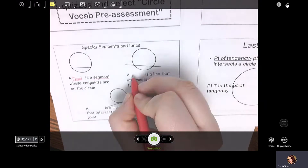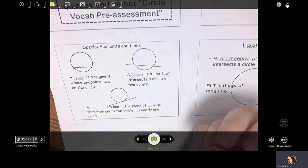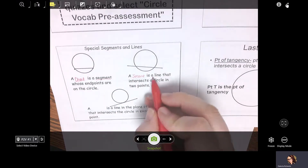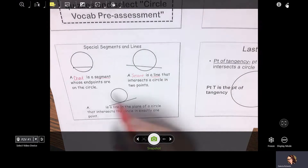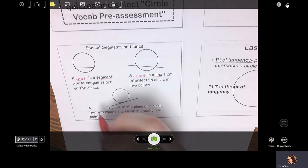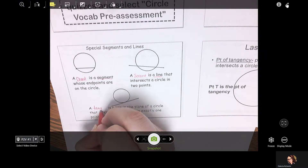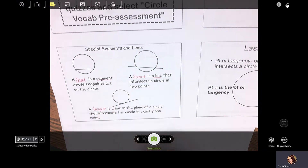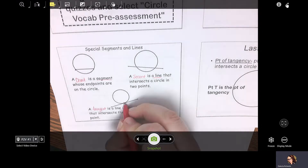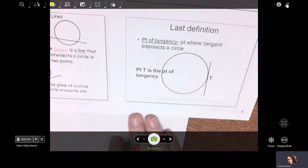A chord is a segment. This is called a secant. A secant is kind of like a chord, but a secant is an actual line — it intersects the circle in two points. And a tangent is a line in the plane of a circle that intersects the circle in exactly one point. That point is called the point of tangency.